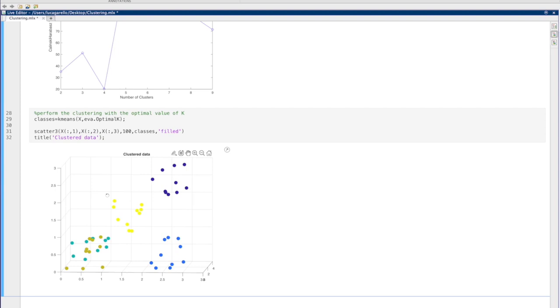And here you can see the results with k equal to 5.